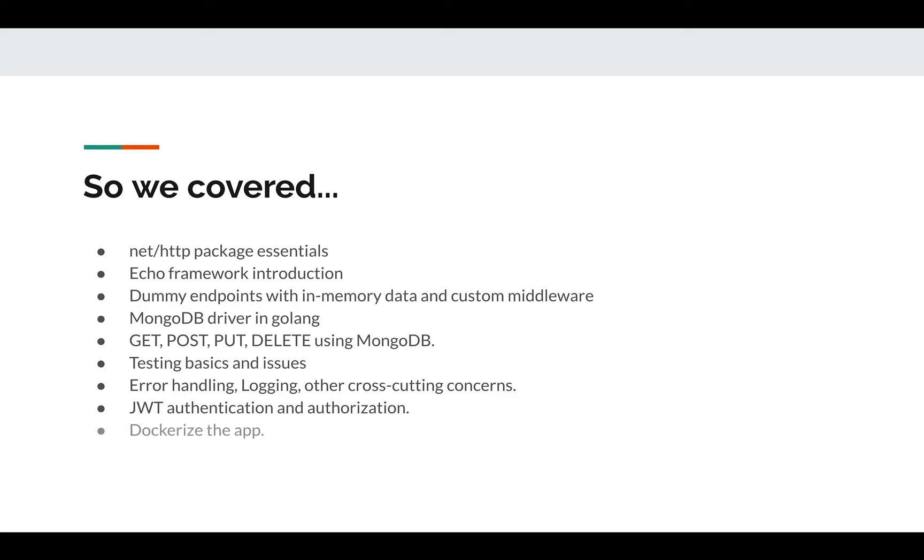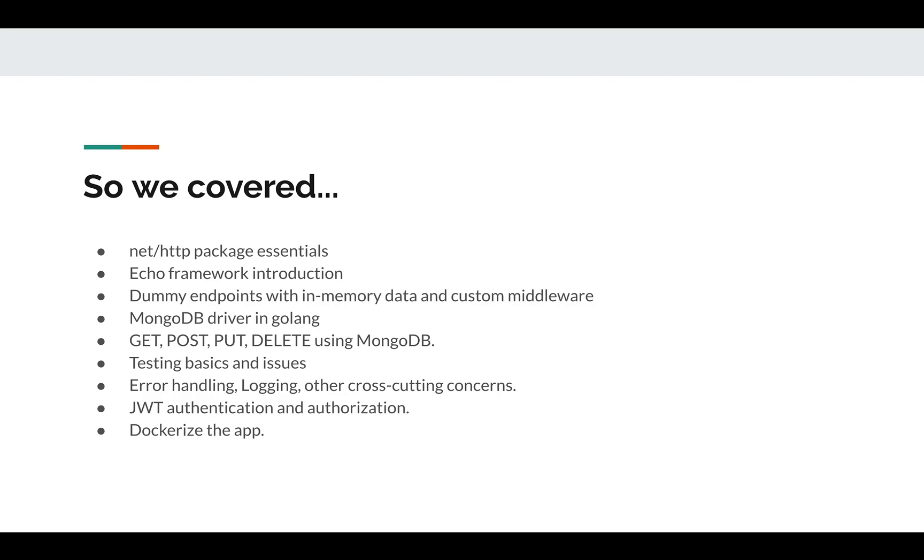In the end, we wrote a Dockerfile to dockerize our application, and we did that using a multi-stage Dockerfile. We learned some basics around Docker and Docker Compose. We also wrote a Docker Compose file so that we have our application in a container talking to MongoDB in a different container. And we published our code - I shared the link of my GitHub repo.